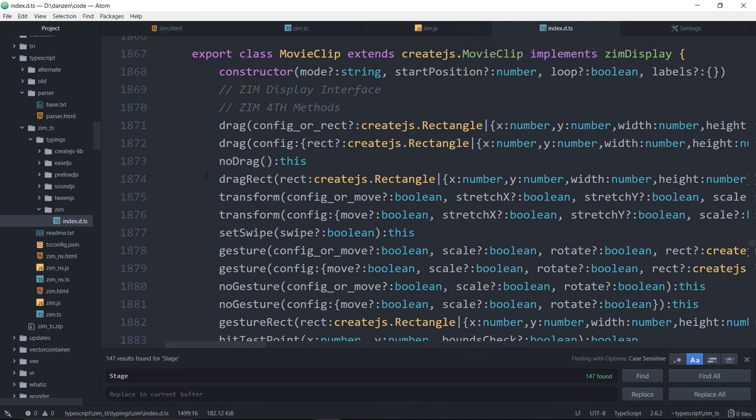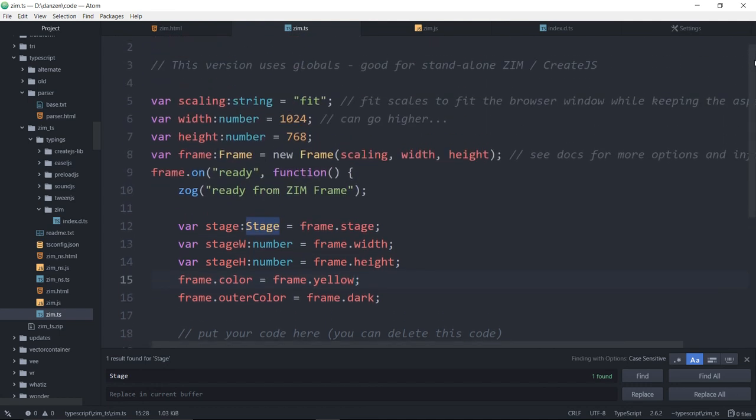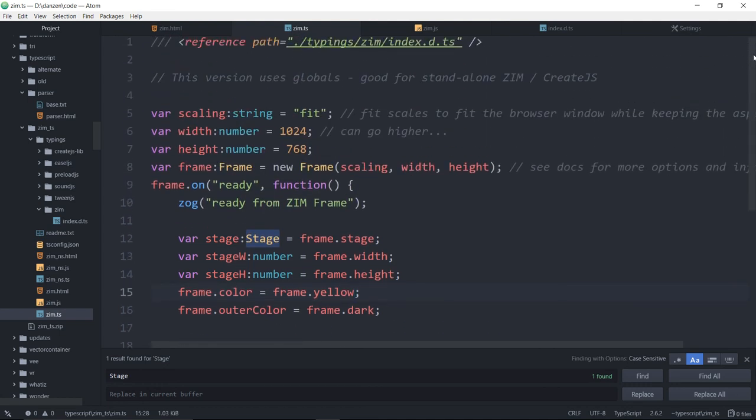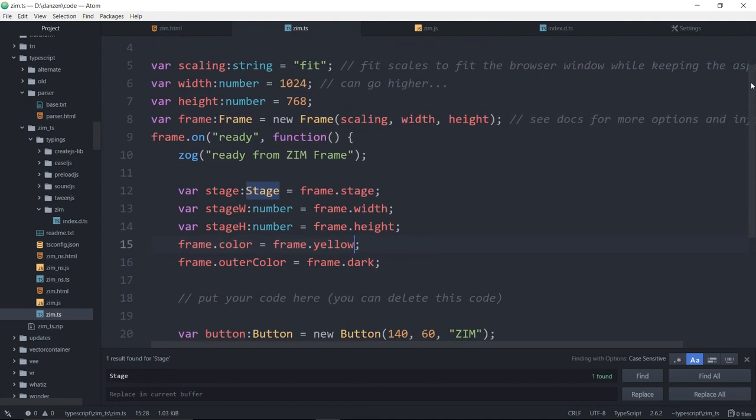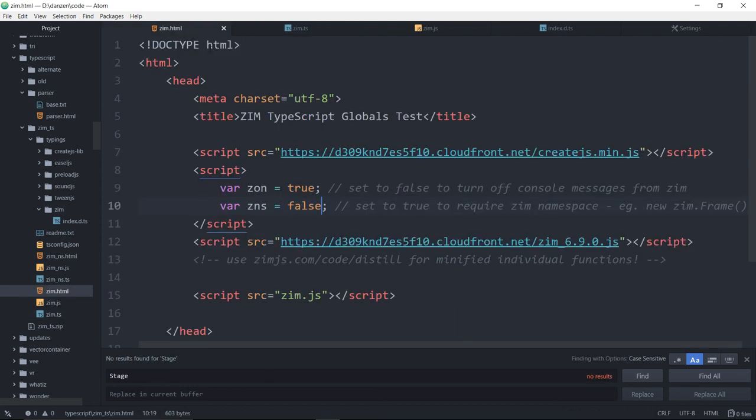In the readme, there's instructions on how to remove the globals from that if you decide to use the Zim TypeScript with only the namespace and not the globals. Just recall, don't delete the Zim wrap module with Zog and Zid. Those ones are so unique that it's not going to run into any problems there. Ladies and gentlemen, that has been TypeScript in Zim.